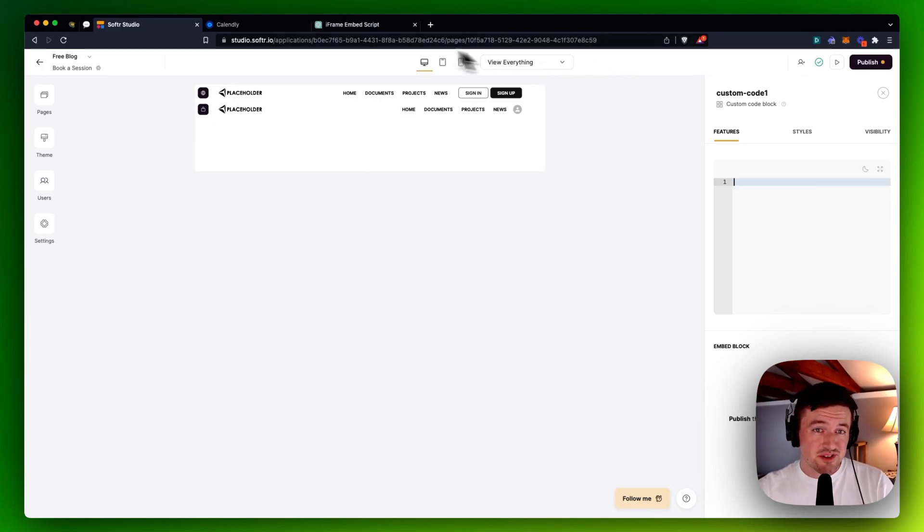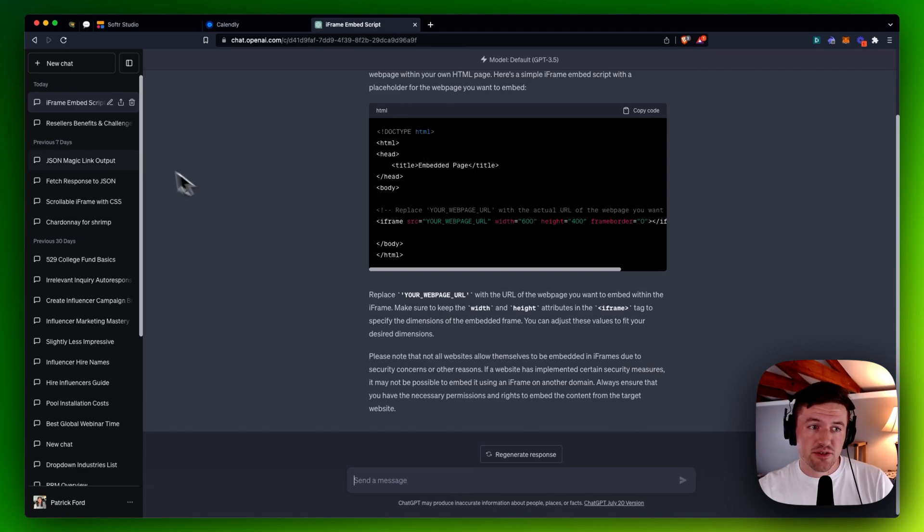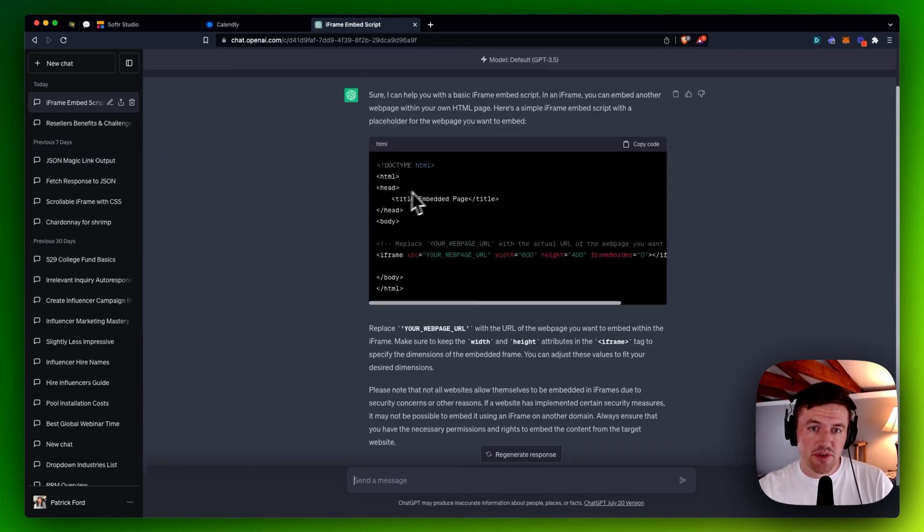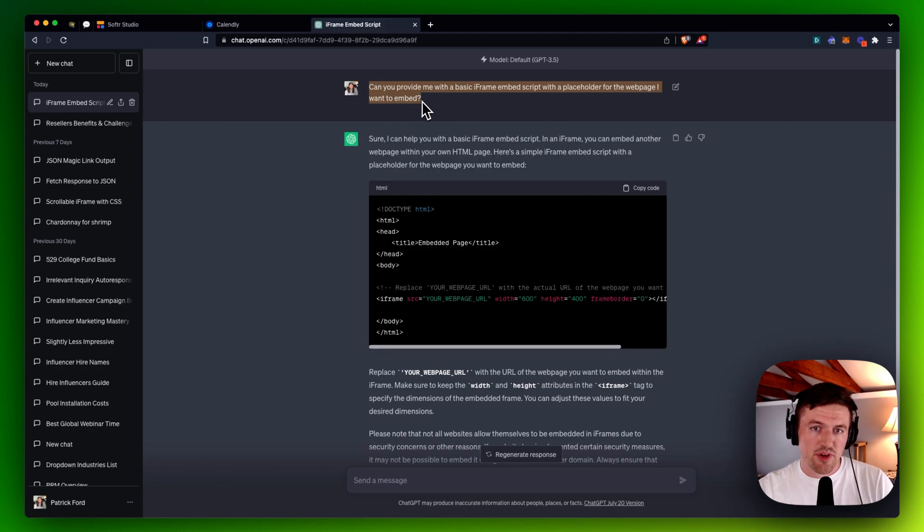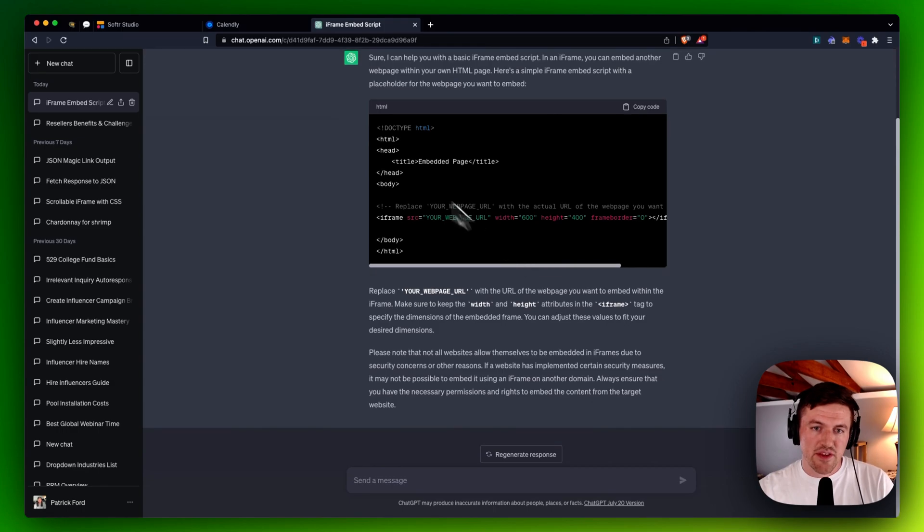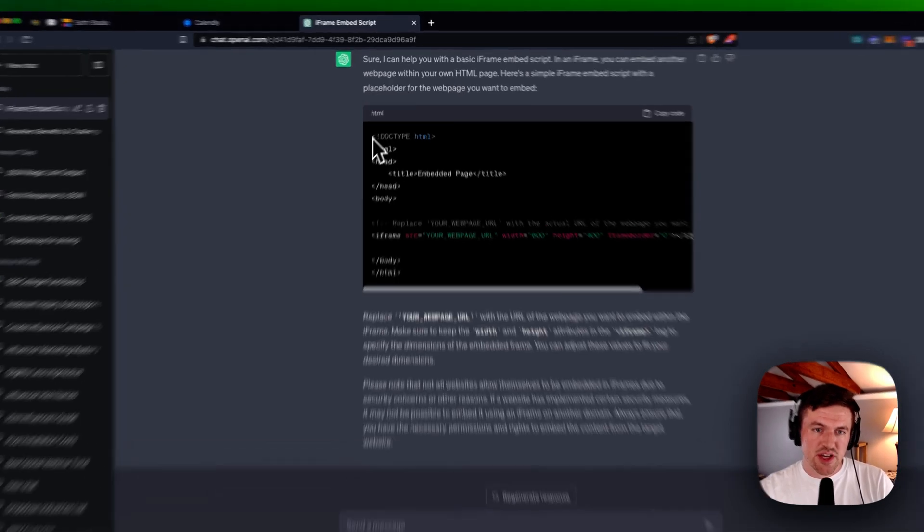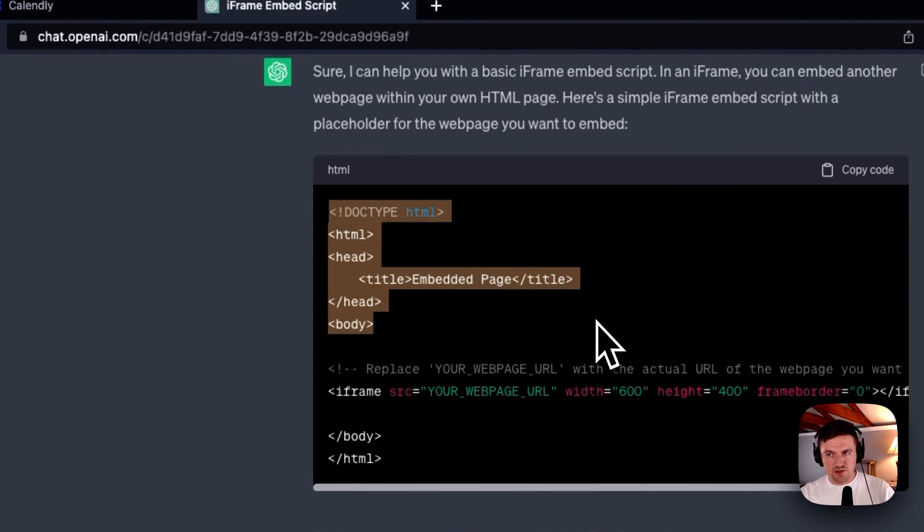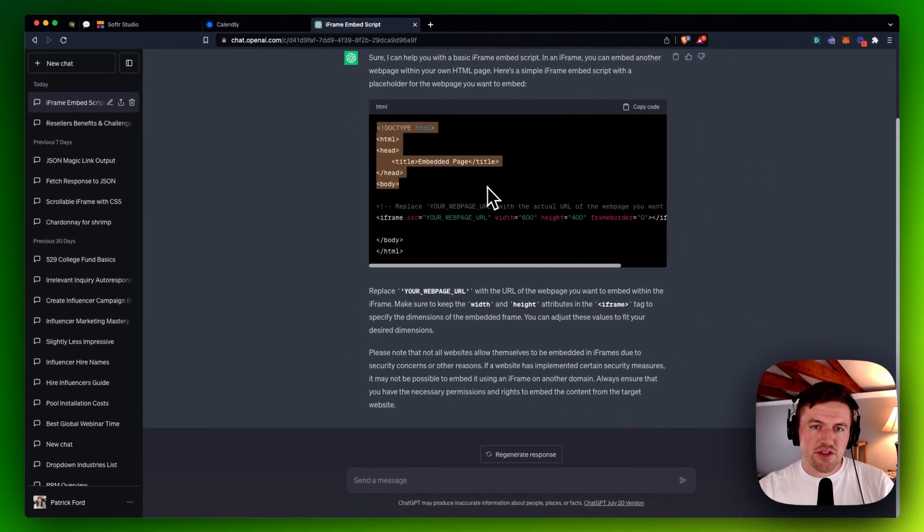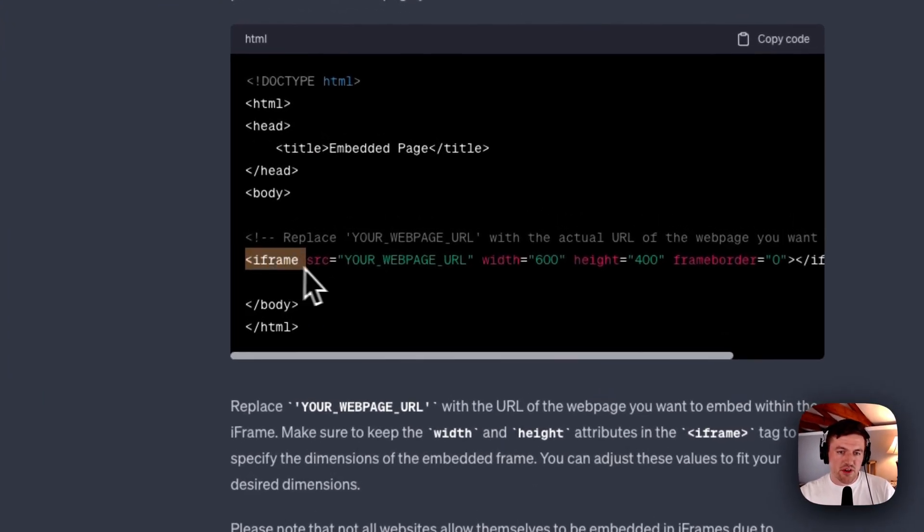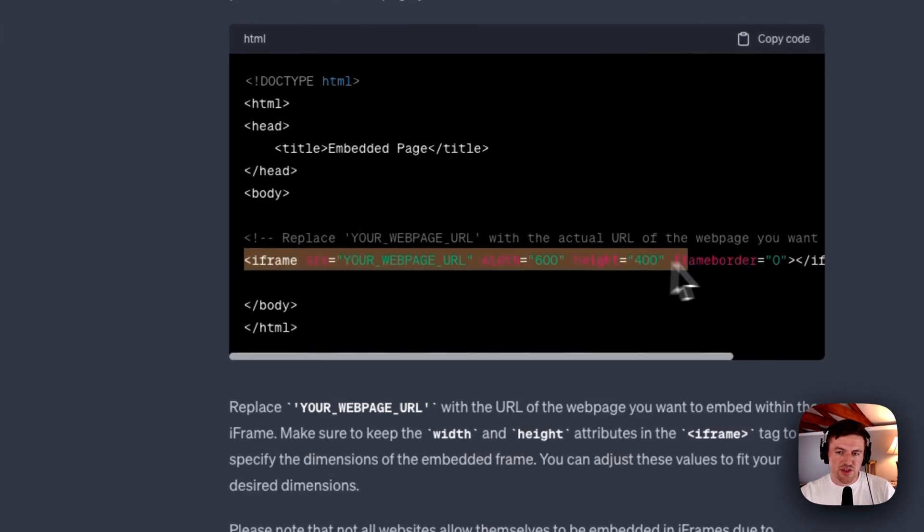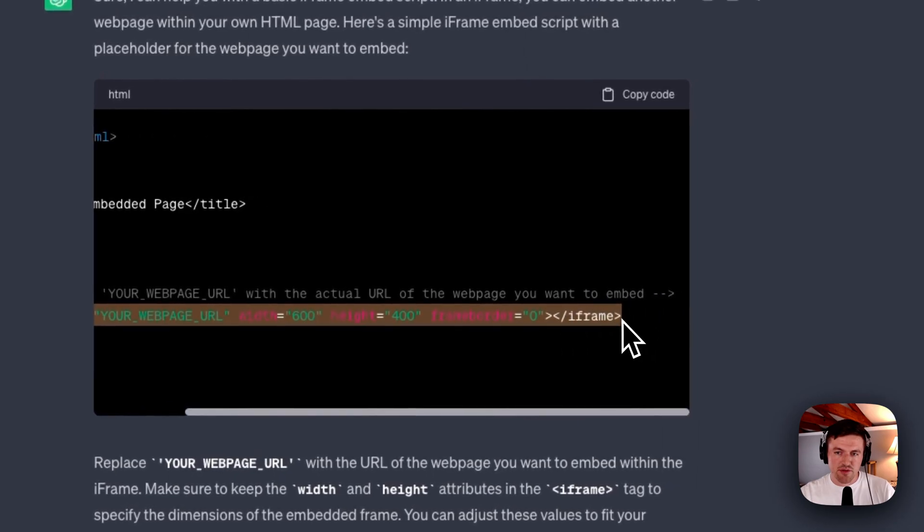So this is where ChatGPT comes in massively handy. You can literally just go to ChatGPT and type in... I just gave it a prompt like, 'Can you provide me with a basic iframe embed script with a placeholder for the webpage I want to embed?' And then it, boom, gave me this nice webpage. Now, I don't need all of this. You still kind of have to... You can't just always copy-paste things. You need to read and investigate on your own.